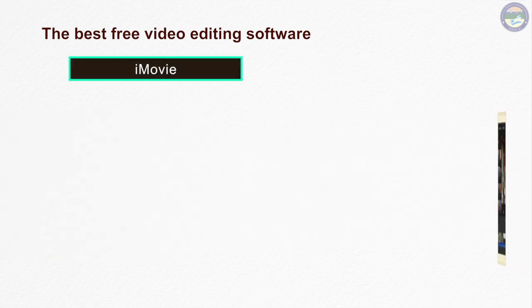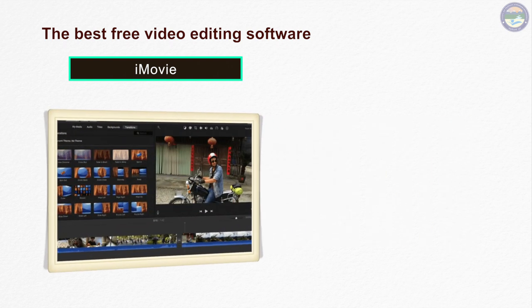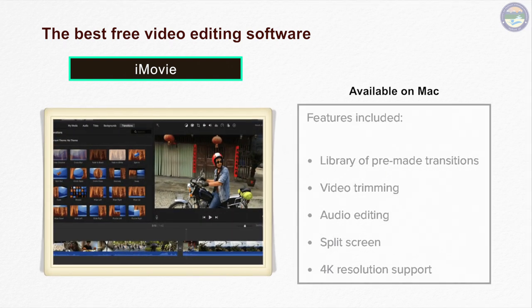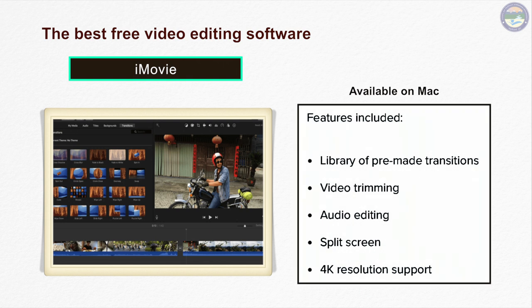iMovie is free video editing software, but this software can only be used by Mac users. If you are a Mac user looking for free video editing software, then iMovie will be helpful to you.